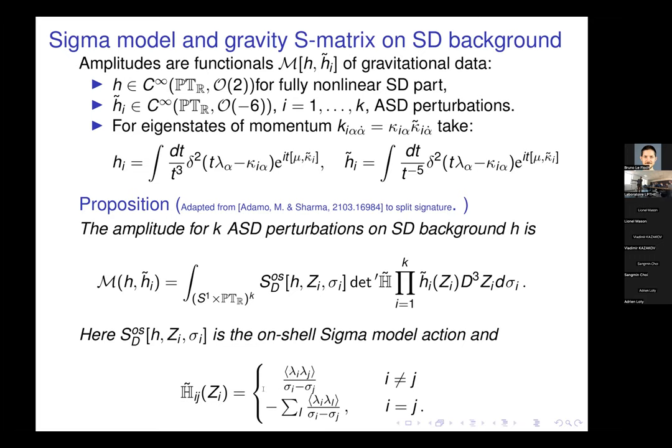The formula for the amplitude for k anti-self-dual perturbations on a self-dual background has the product of the k wave functions h-tilde_i, integrated over the insertion points z_i and sigma_i on the boundary of the disk. We need an extra ingredient: a matrix which looks very similar to the Hodges matrix I introduced at the beginning, made out of the lambda_i — the lambda part of the twister z_i. We write down this matrix and take its reduced determinant with the h-tilde functions. This is a different animal from the MHV Hodges matrix, which had square brackets over (i,j); this one has angle brackets over (sigma_i minus sigma_j).